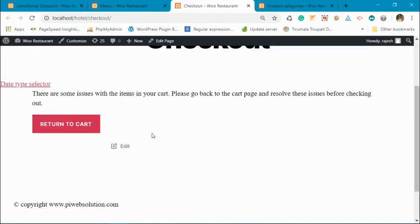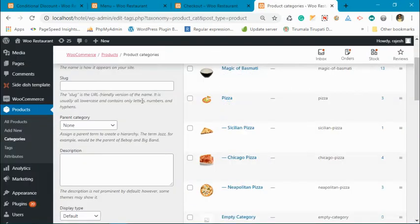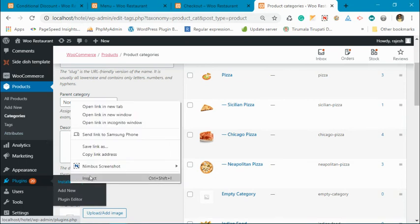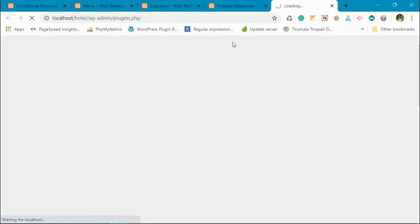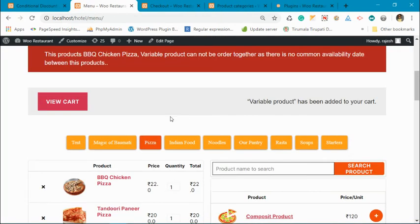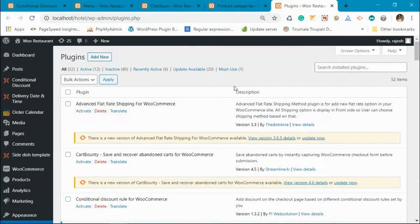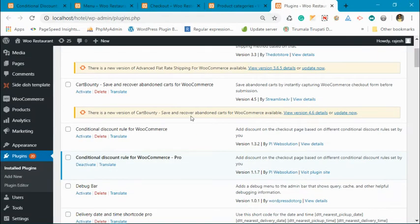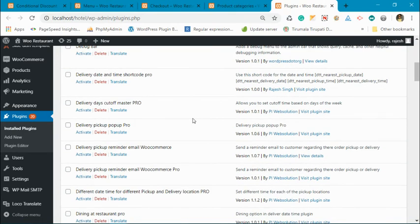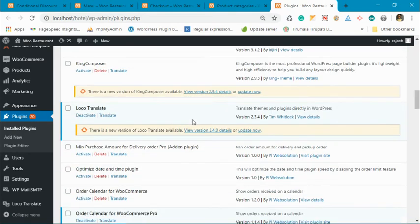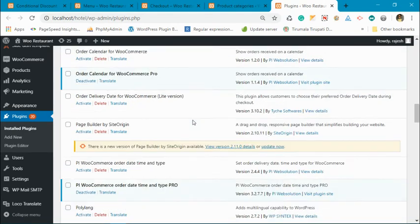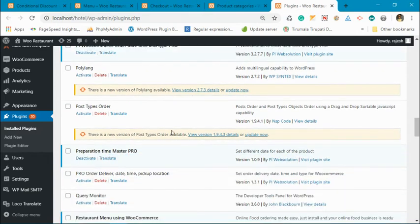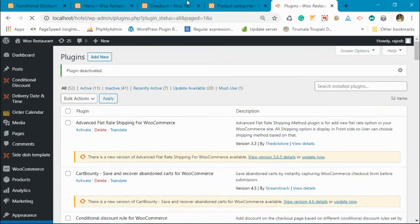Okay, we have some add-on installed in our website because of which we are facing this restriction. Actually, we have this add-on which gives based upon that setting. This product can be ordered the same. Let me disable that add-on. Okay.